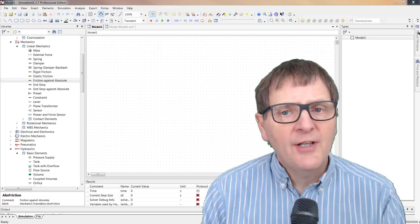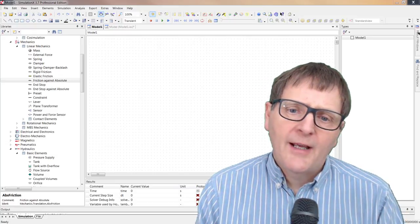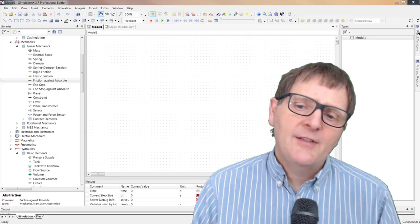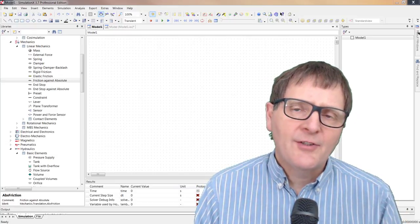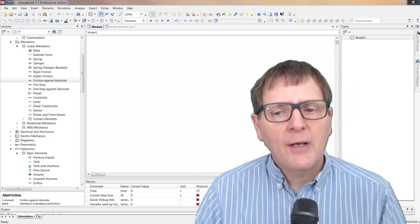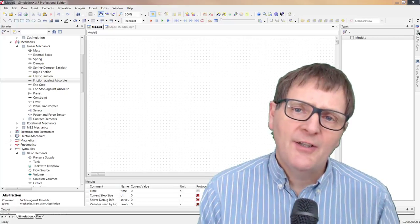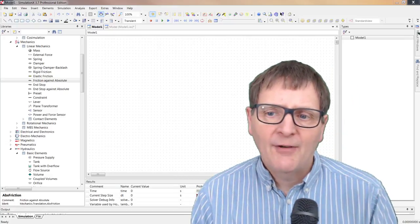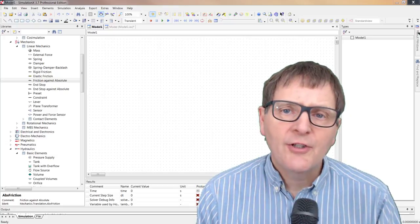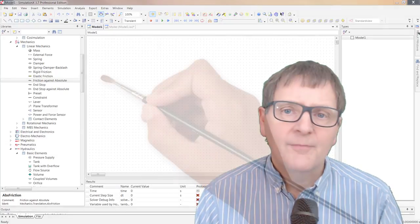In today's video I will make and run a model in SimulationX to simulate a hydraulic power pack moving a cylinder in and out under load. I'll show you this shortly at Fluid Mechanics.